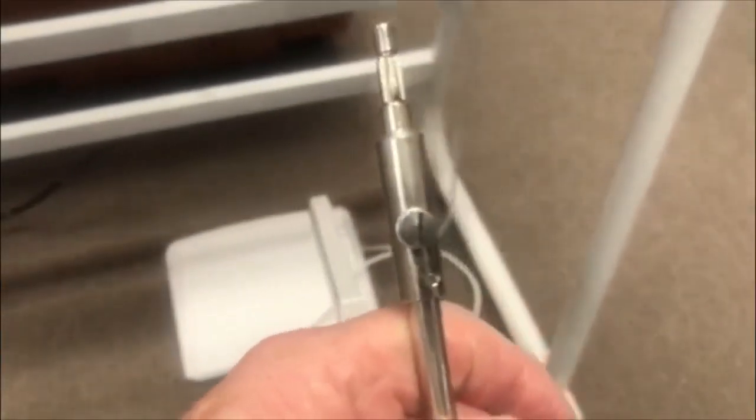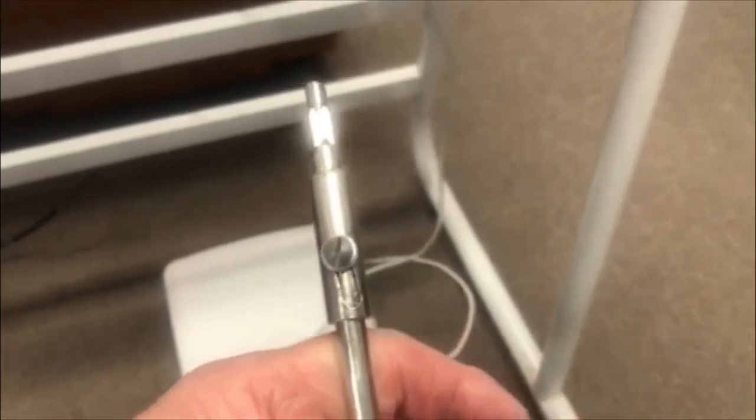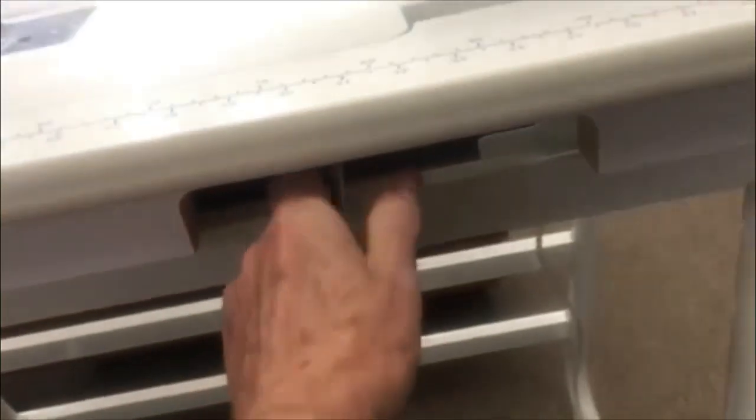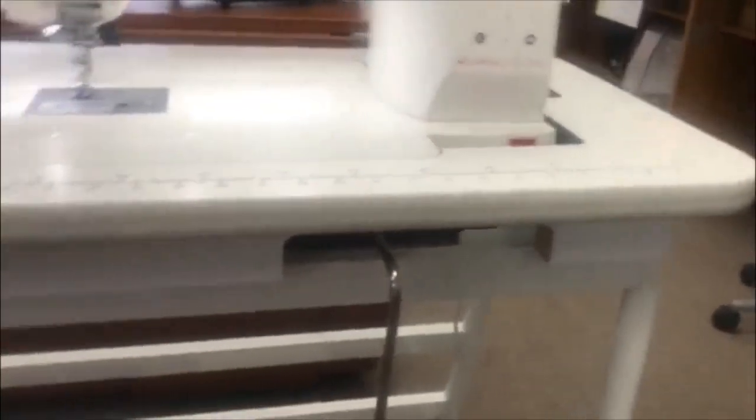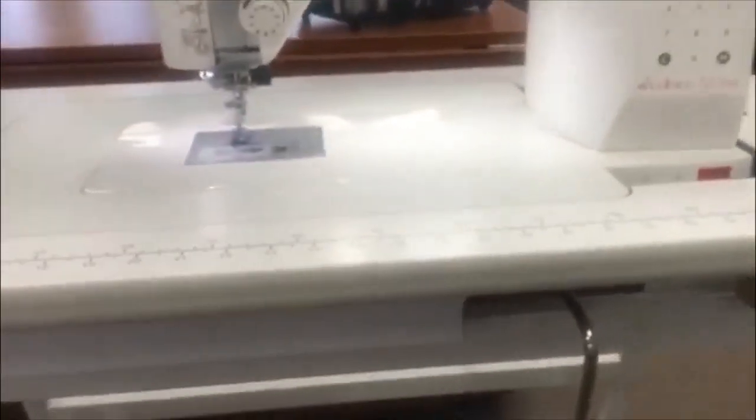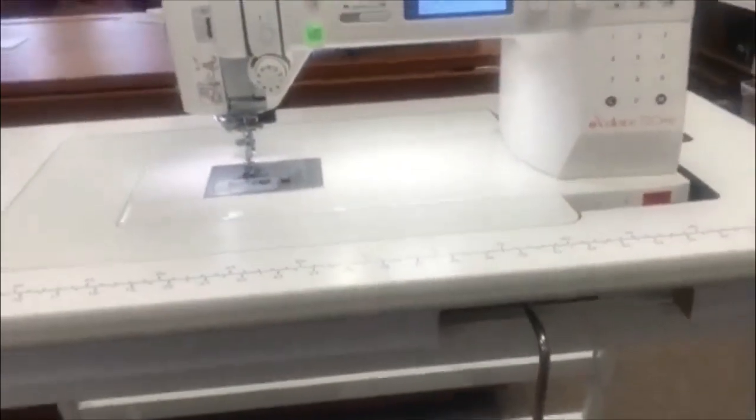As we pull the knee lifter out you'll also see that on the knee lifter there is a screw and an adjustment. We have several inches of adjustment where we can control where that knee lift falls, whether it's a little too close or a little too far away when we're sewing.